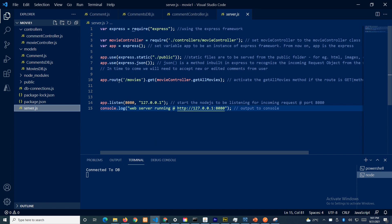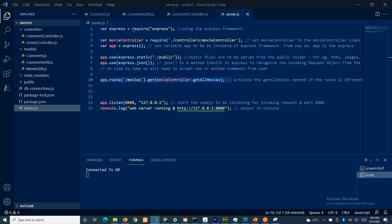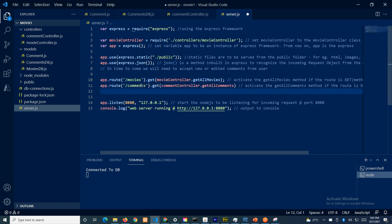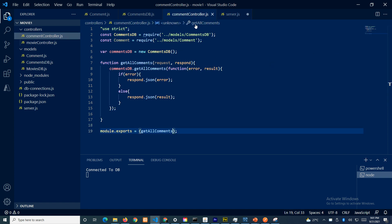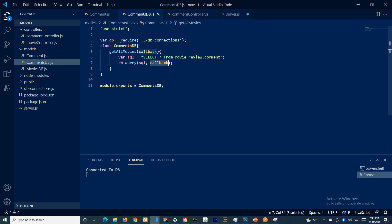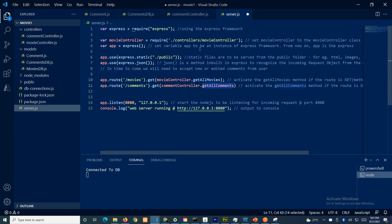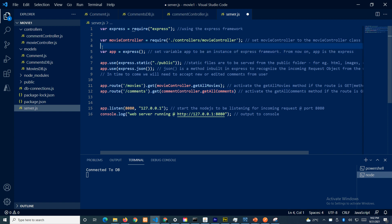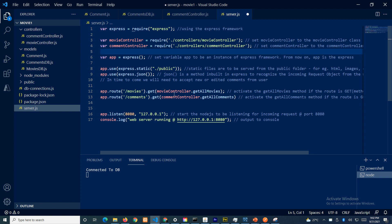In server.js, it's very similar to before. We copy the existing route block. This is the URL we are looking for — the method is GET. If the URL matches and the method matches, we call this function, which calls the method of the comments controller instance. We need to link the comments controller, and now we are done.